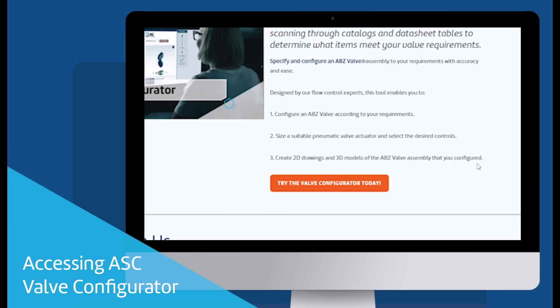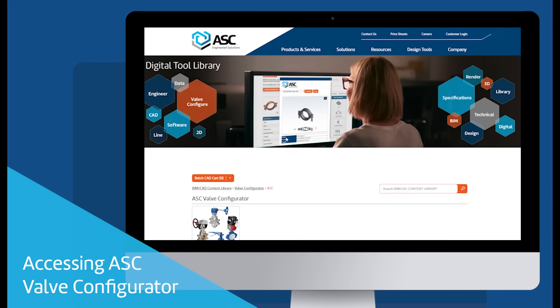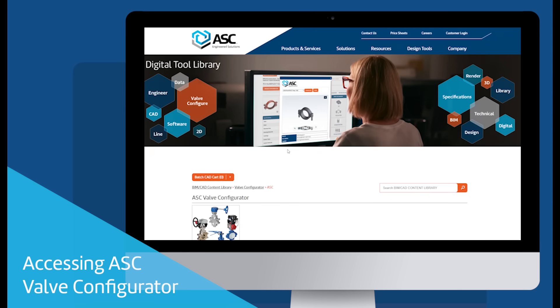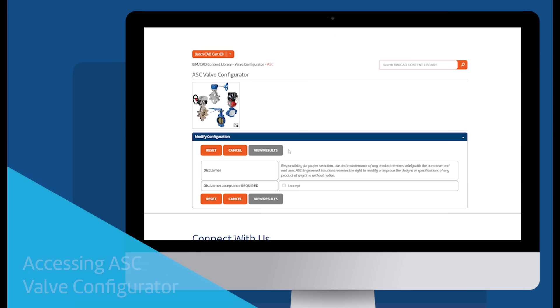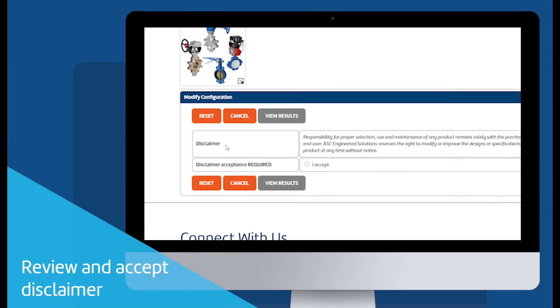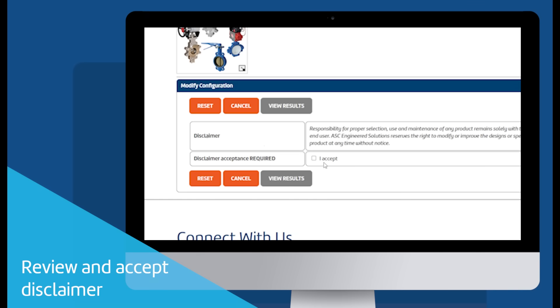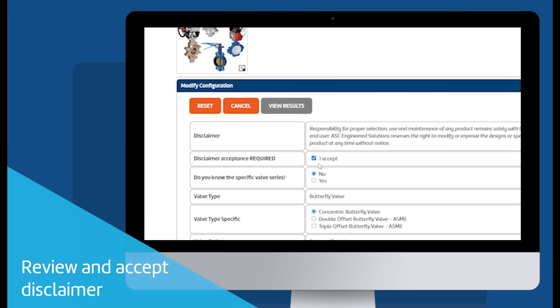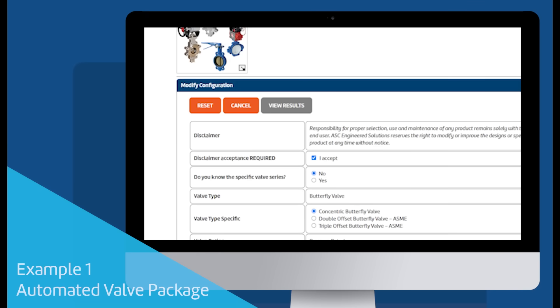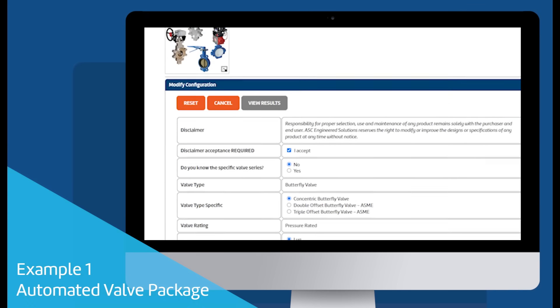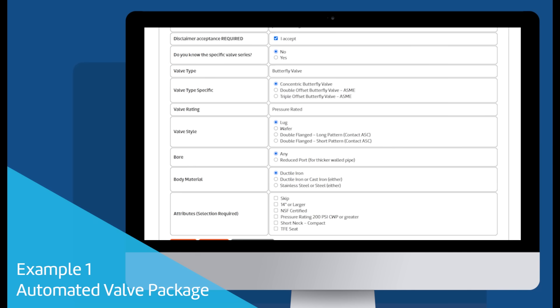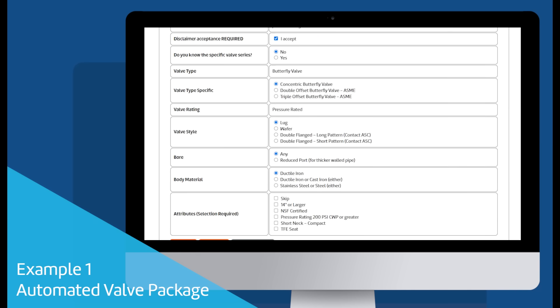Let's walk through two examples, one automated valve package and one manual valve with handle. To begin using the ASC Valve Configurator, review the disclaimer and select I accept by checking the box. Once you check this box, the configuration fields will appear on screen.